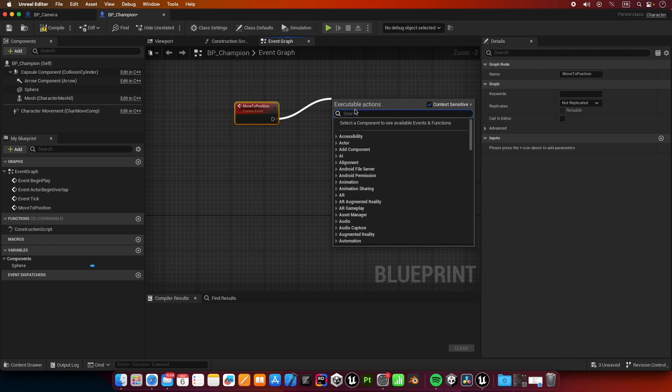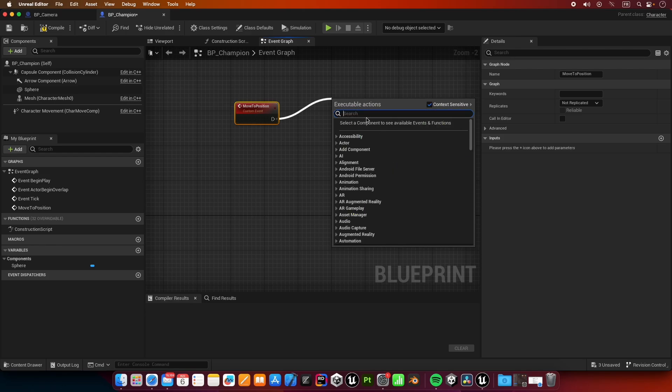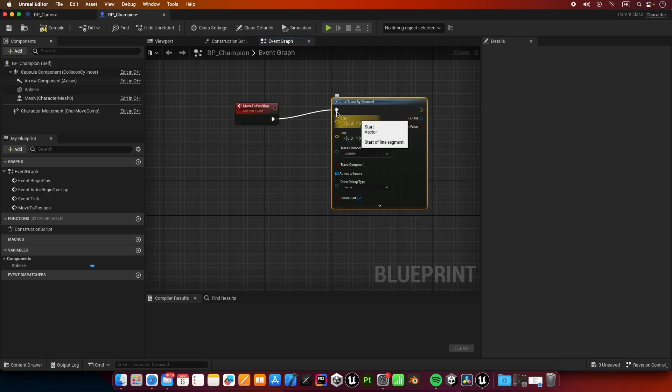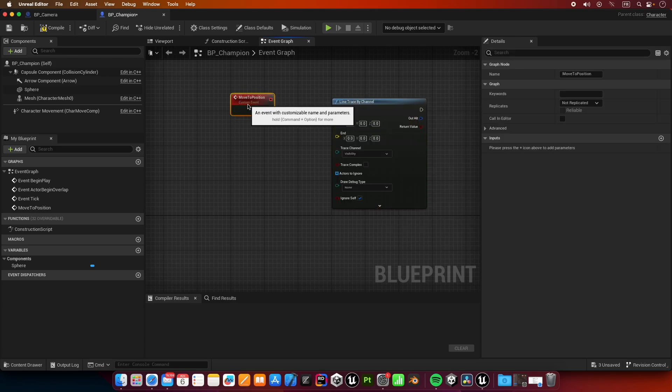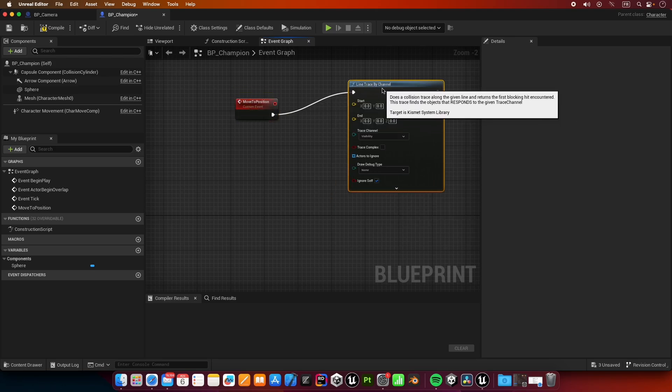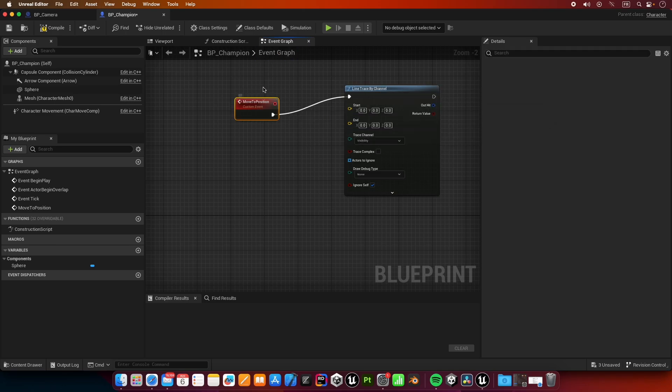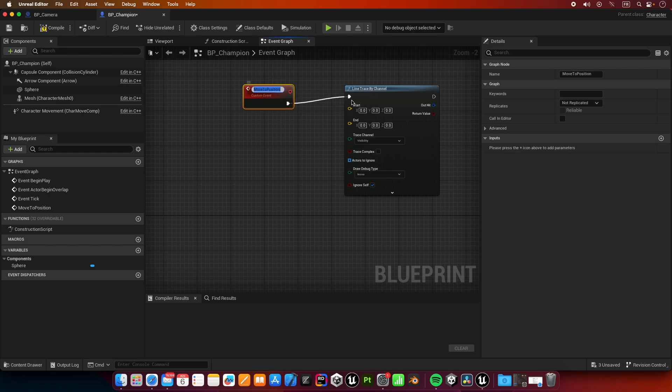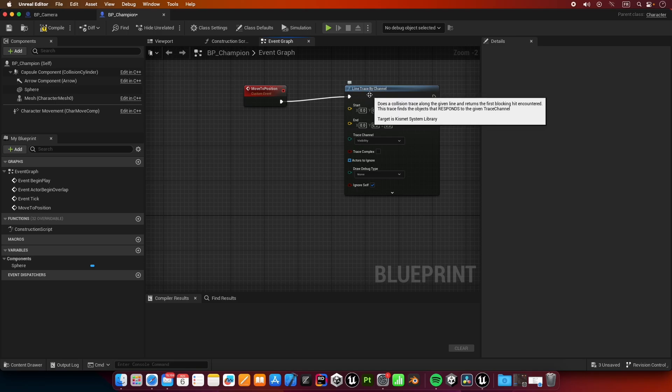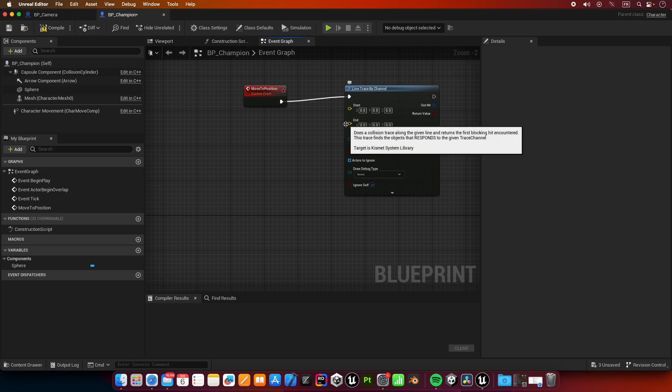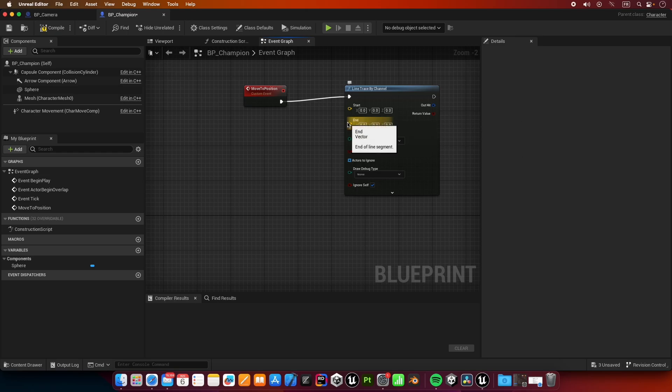I'm going to grab a new pin here from our new event and I'm going to look for a line trace by channel. We're going to do a ray cast that's going to detect the position that was selected by the player, and our champion is going to go there.